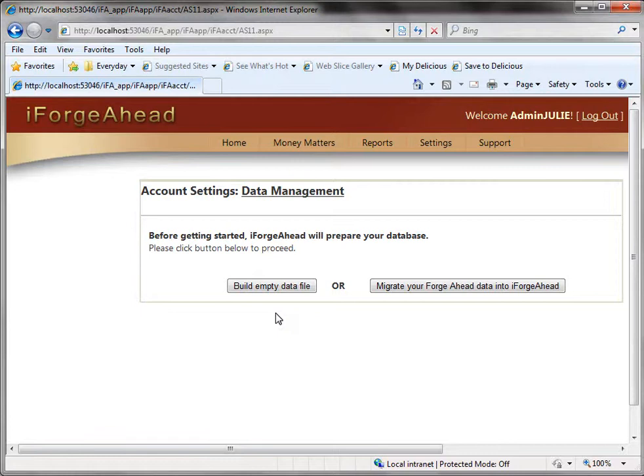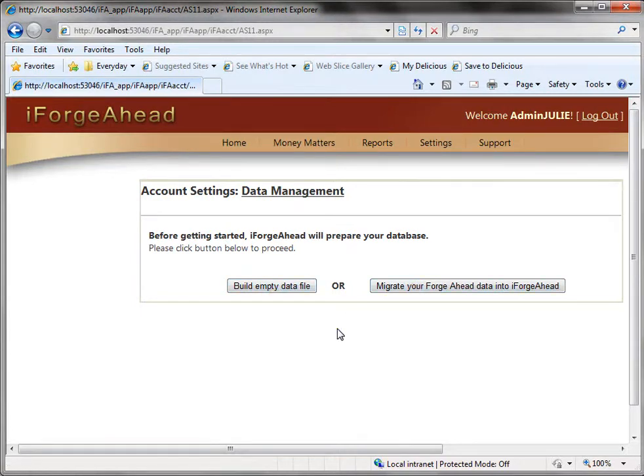So you could start with an empty data file and you might enter some pretend information that's not really related to your actual business but you're just entering data to give the system a try and see how it works. Let's say you do that for a couple weeks and then you're ready to continue with the system and you want to enter your real data. You will have the option to delete your current data and come back to this screen and either build an empty file or migrate your Forge Ahead data. So again during the trial period you can reset your database at any time. Once the trial period is over that option goes away and that's to protect your data.